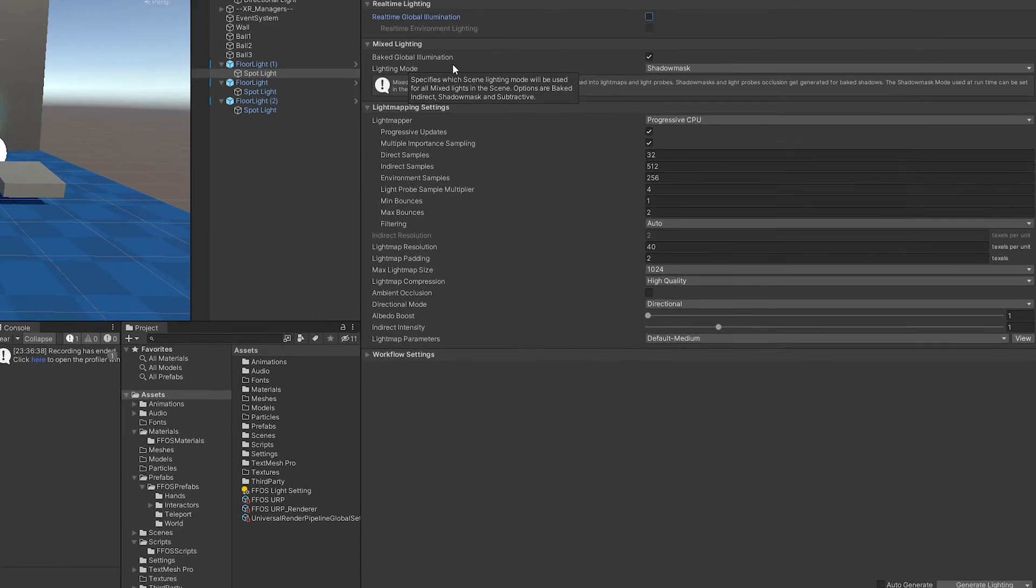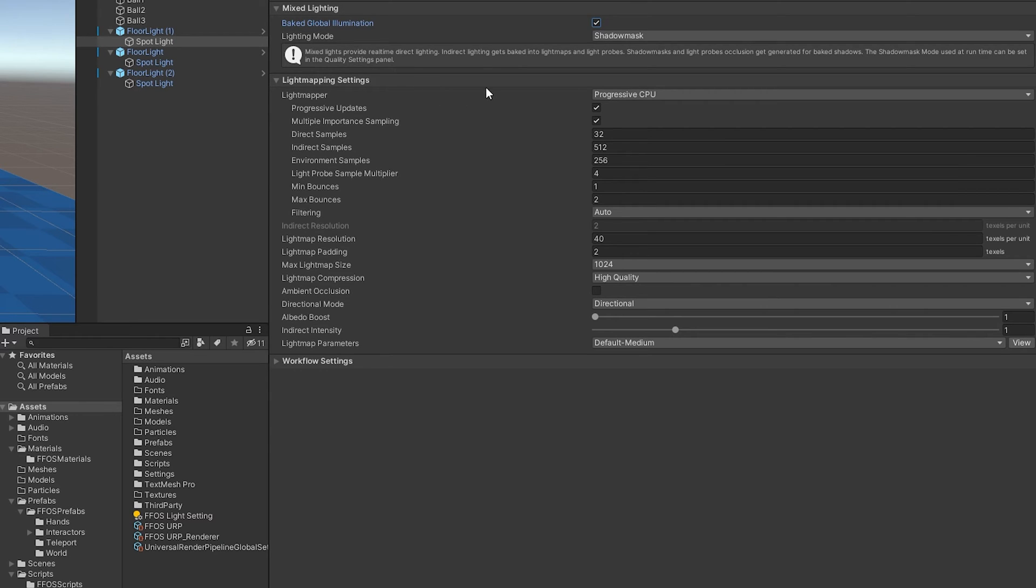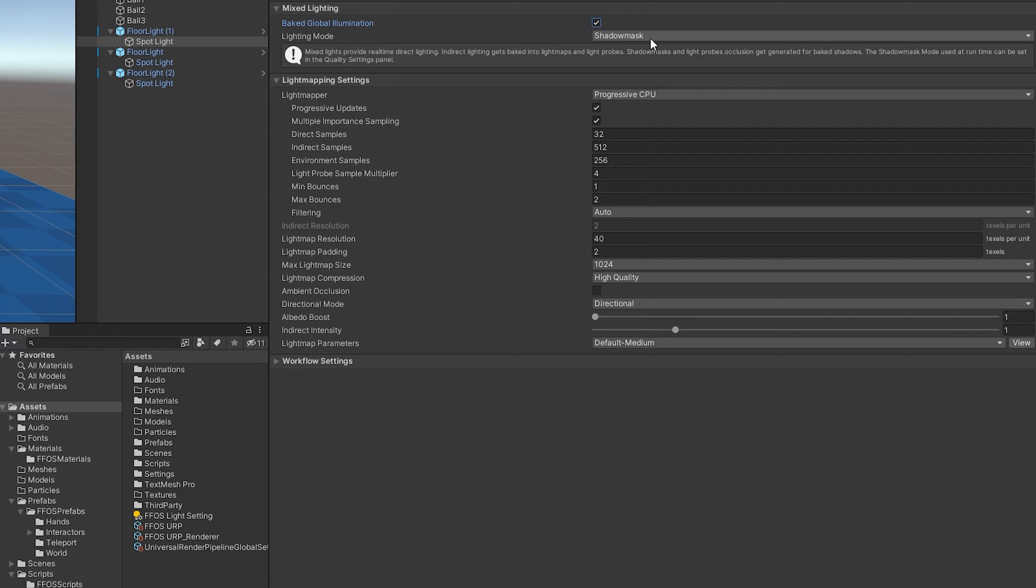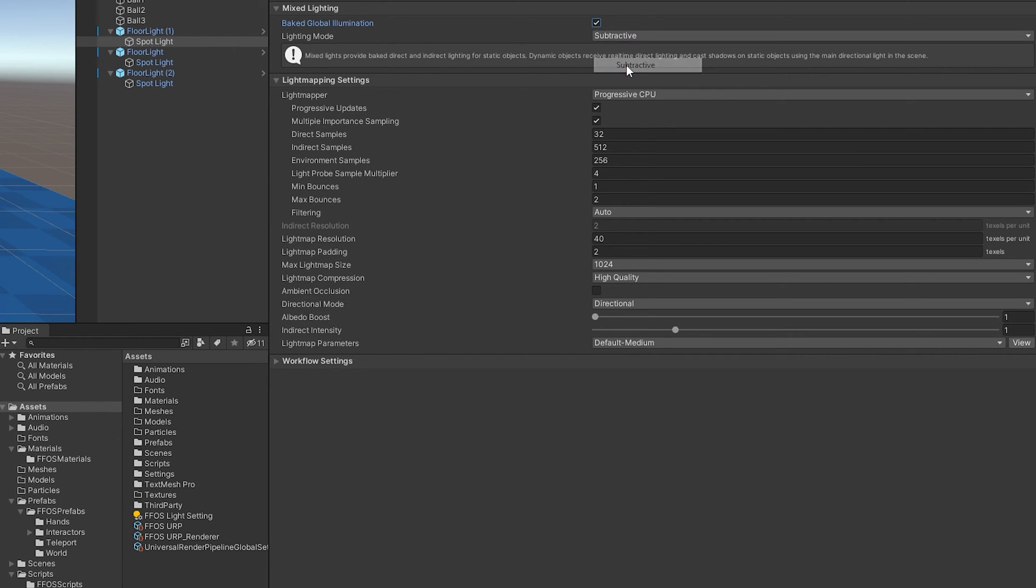Next, we have mixed lighting. And in mixed lighting, we have baked global illumination. We want to make sure we're checking that because that's going to allow us to do global illumination, but bake it into our light maps, which it's nice to have a little of that global illumination going on with the forward rendering process that we're going to be using. And then we have light mode and we have a few to pick from here. And I'm going to play with shadow mask and baked indirect in a different video. For this one, I'm going to just set it as subtractive.